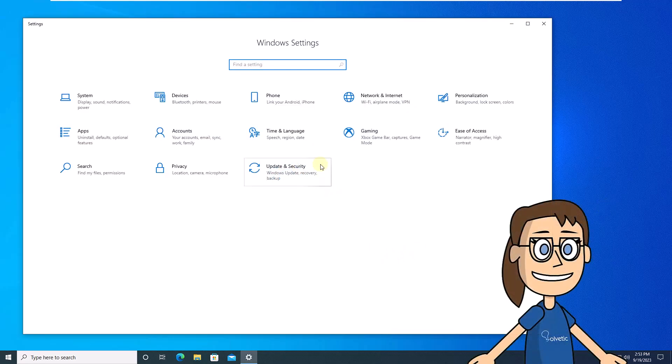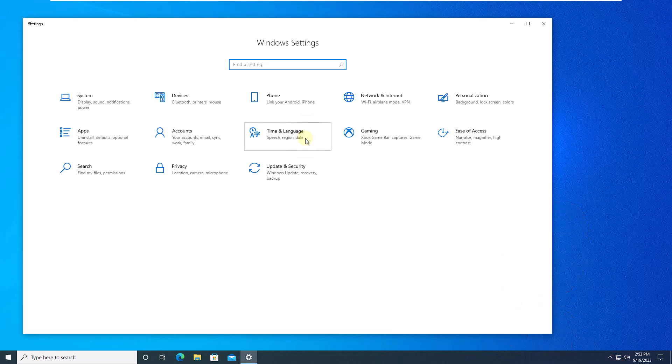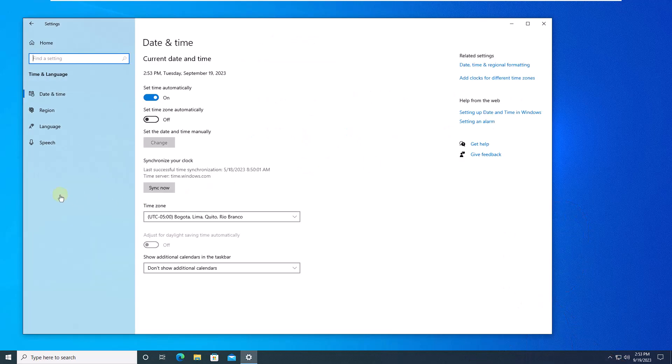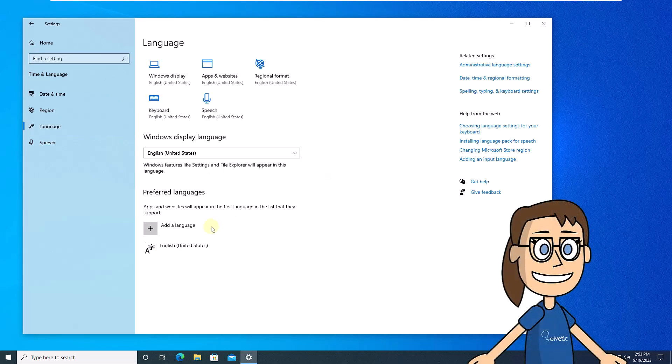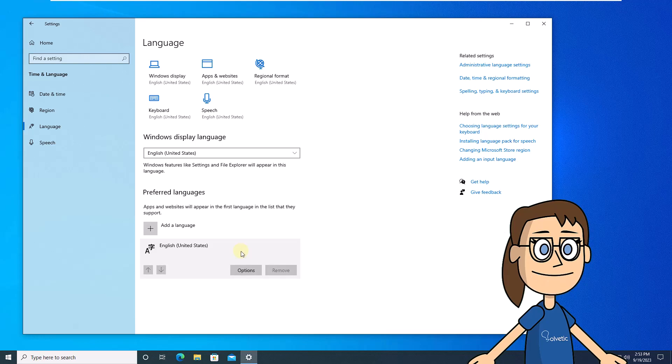Here go to the time and language section, then click on language. Now click on the current system language, click on options, validate that the keyboard language is correct.